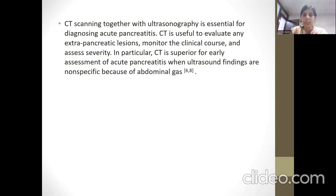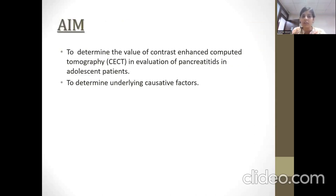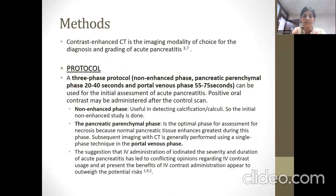CT scanning together with ultrasound is essential for diagnosing acute pancreatitis. CT is useful to evaluate any extra-pancreatic lesions, monitor the clinical score, course, and assess severity. In particular, CT is superior for early assessment of acute pancreatitis when ultrasound findings are non-specific because of abdominal gases. CECT is the modality of choice for diagnosis and grading of pancreatitis, aimed to determine its value in the adolescent population and to determine underlying causative factors.